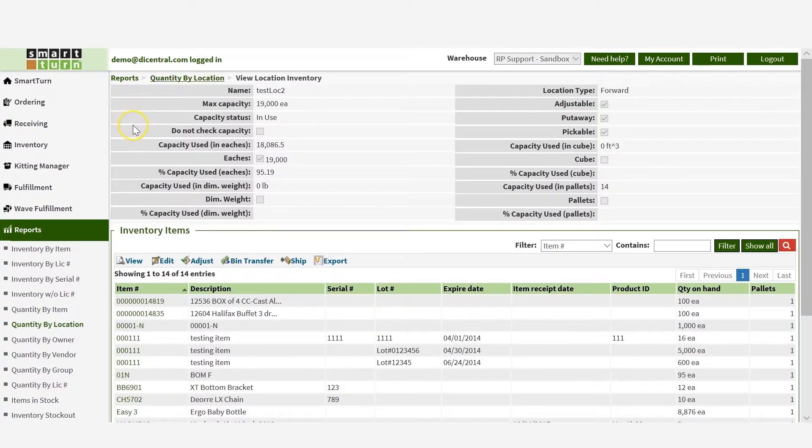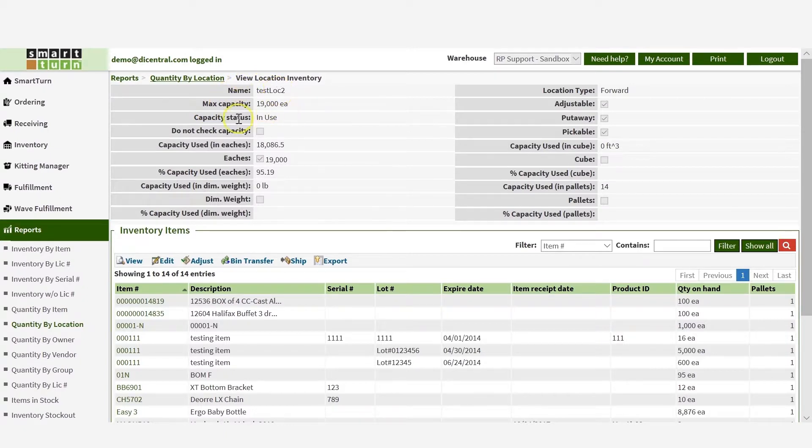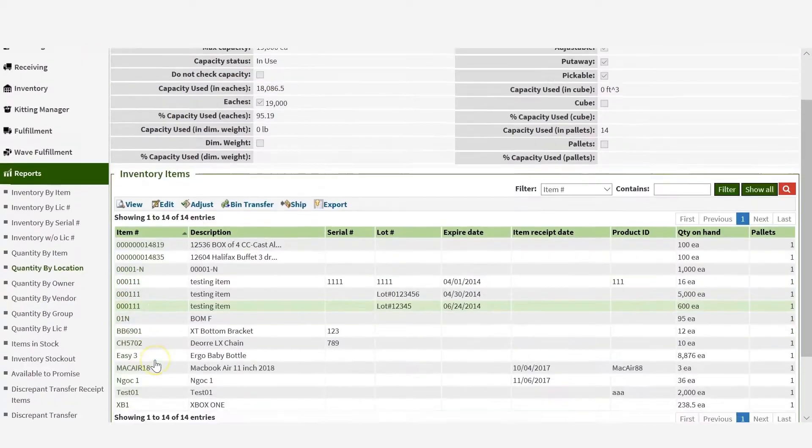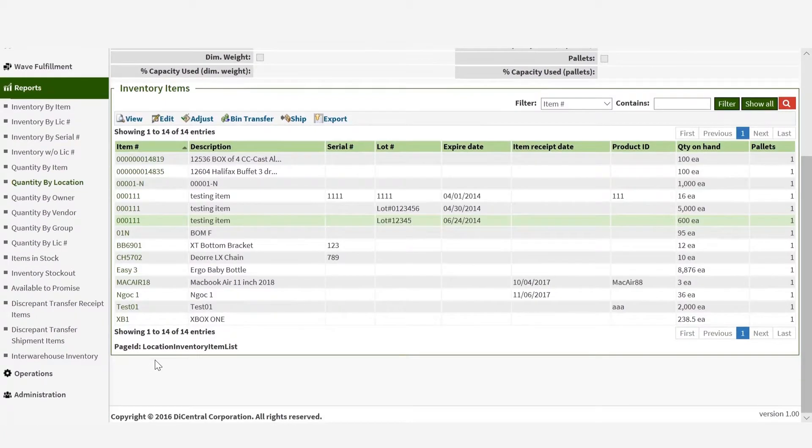Here you'll see the location information, such as name and capacity. Scroll down and you'll see all the inventory items stored in a specific location.